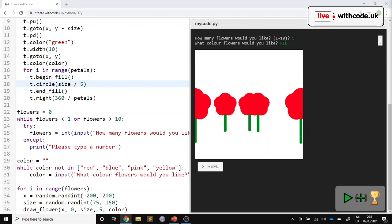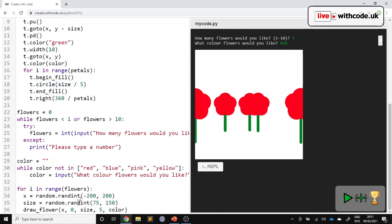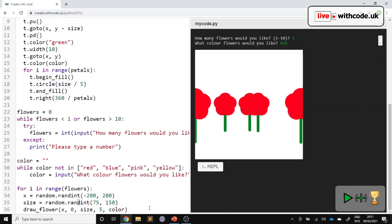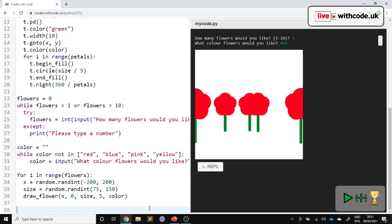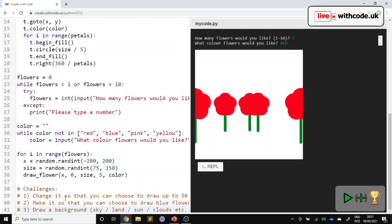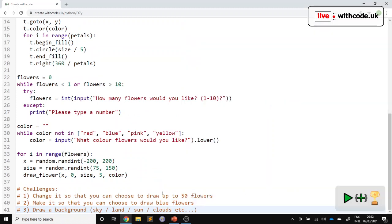And I'll pop some challenges down at the bottom for you to be able to work through. Let's have a look. So some of these are nice and easy. First of all, change it so that you can draw up to 50 flowers.